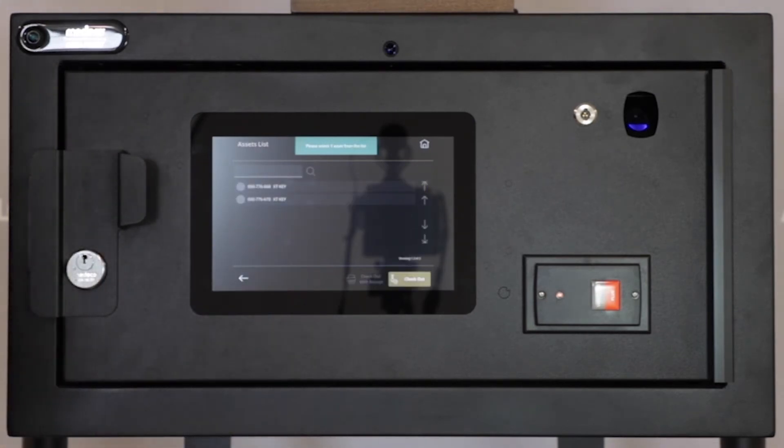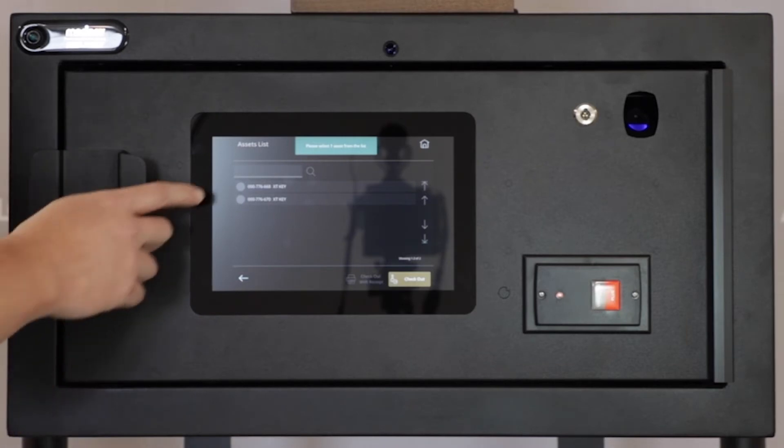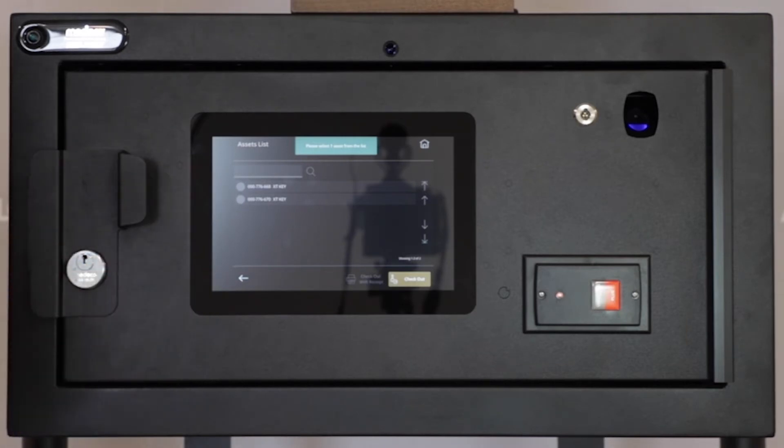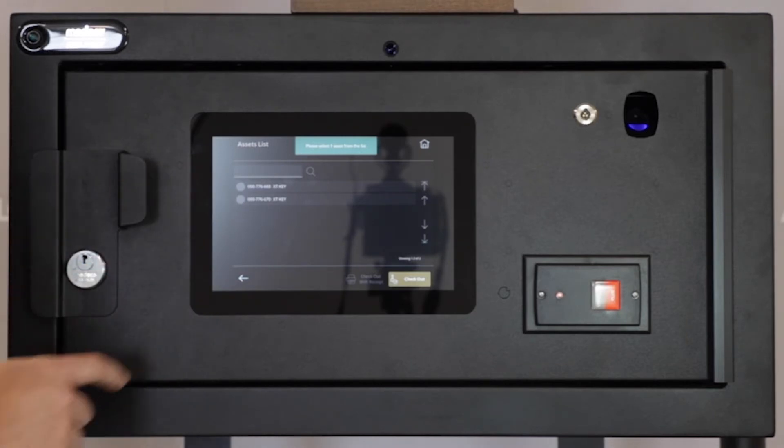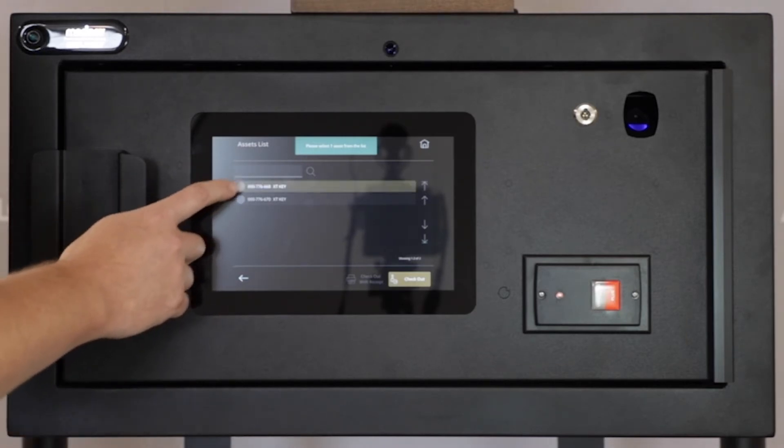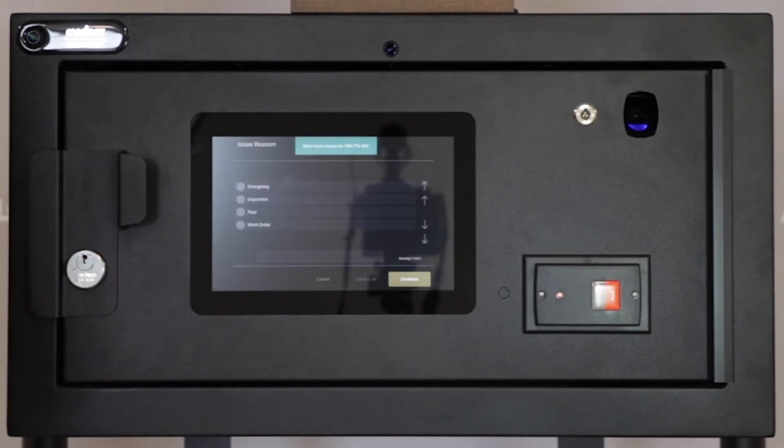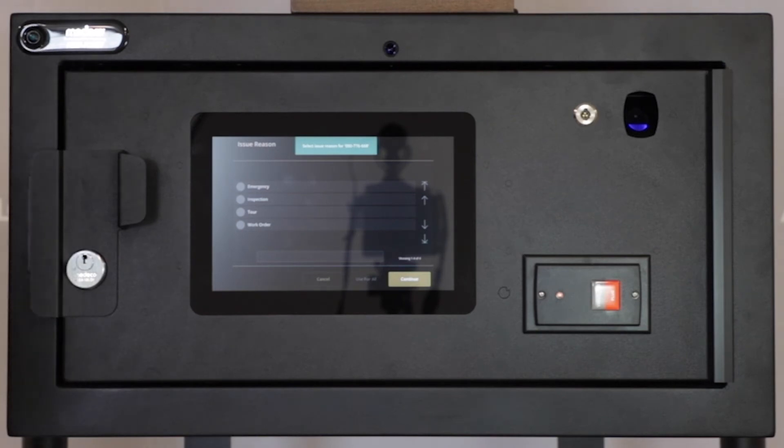You'll be presented with available keys based on serial number. You'll then be prompted with an option for Reason Code, which is customizable for the business unit.